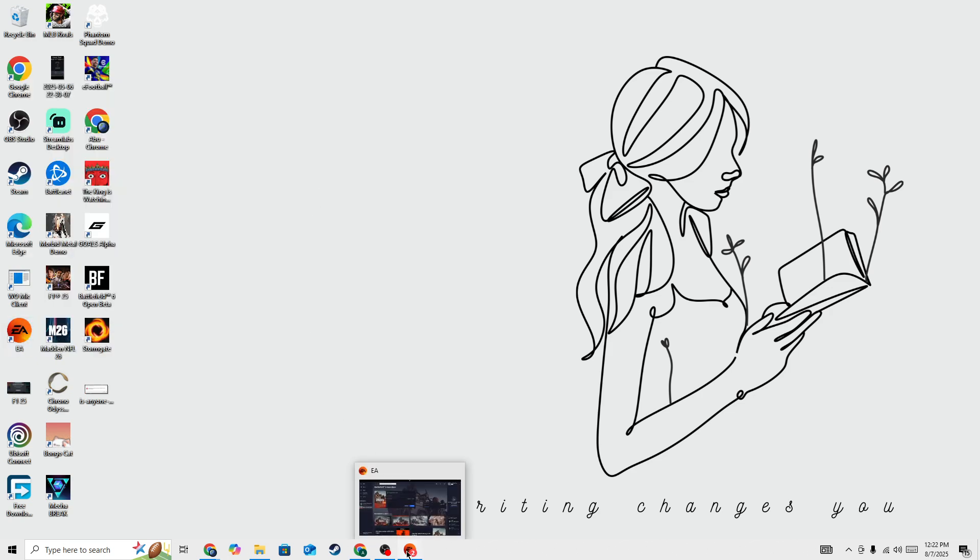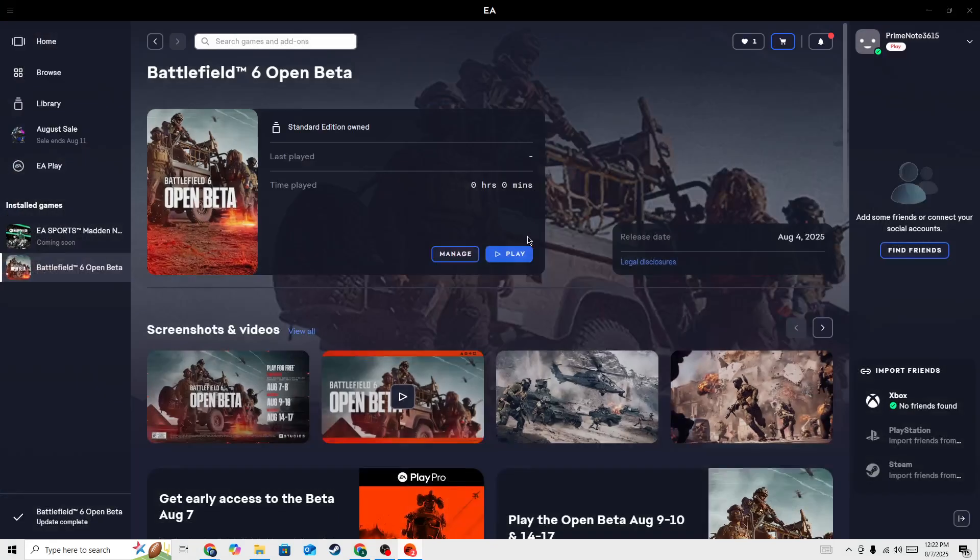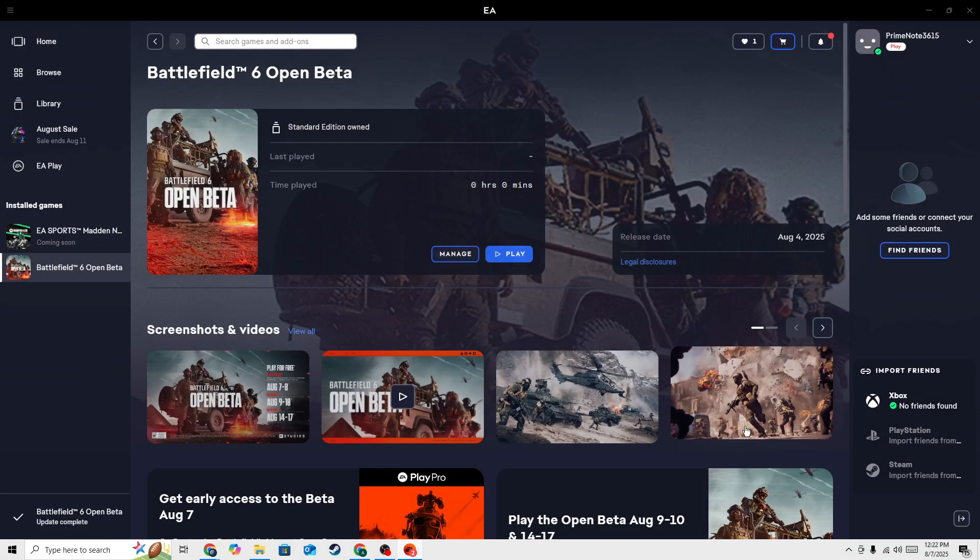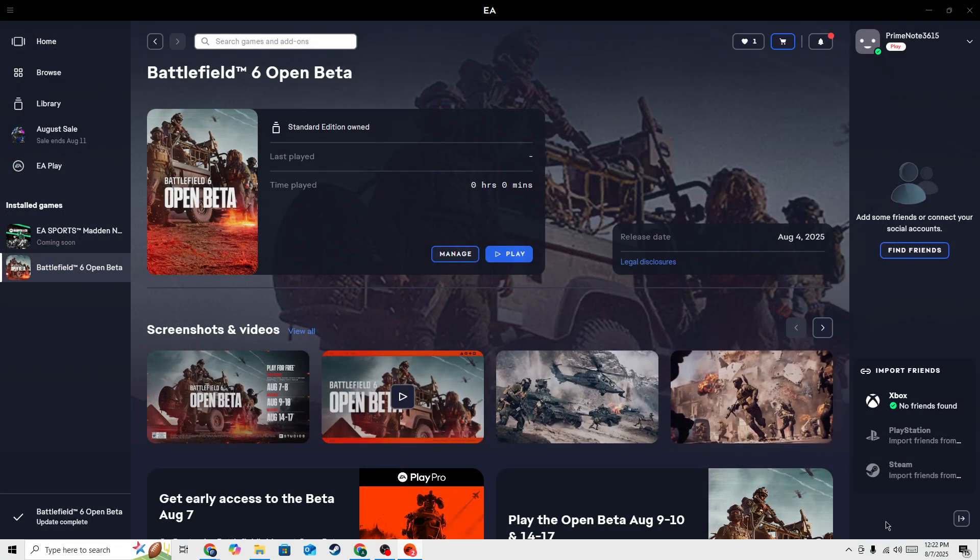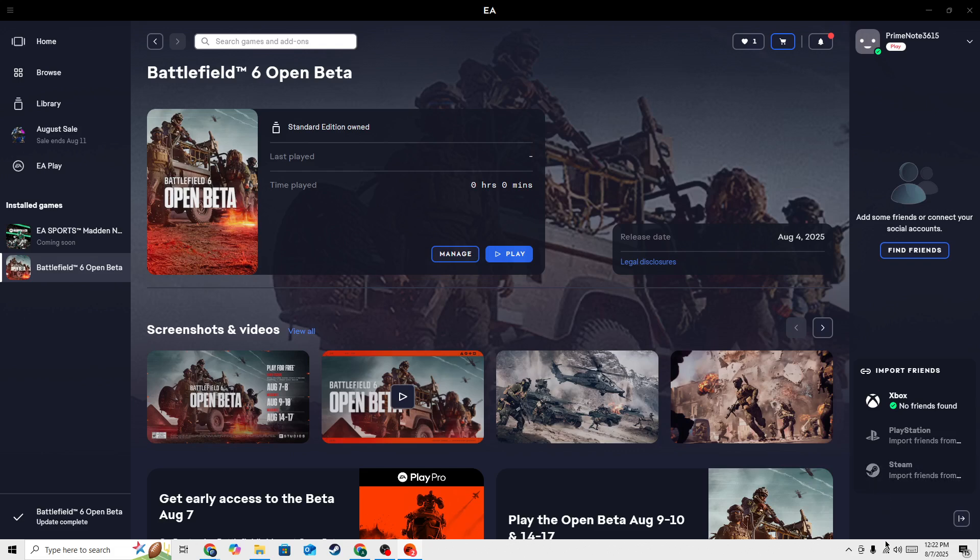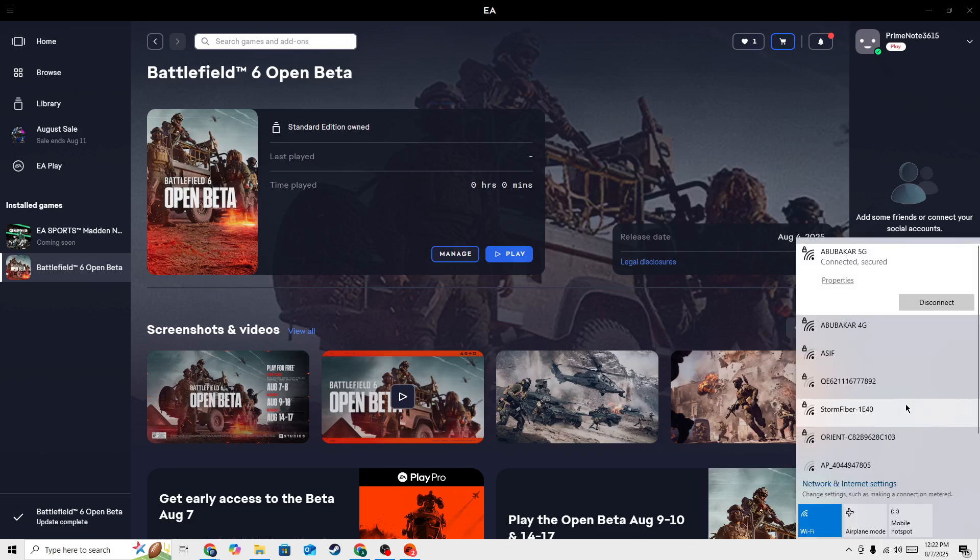Also make sure you have a strong internet connection, as a poor network can cause this issue. Try switching your connection - if you're on WiFi, switch to mobile data, and if you're on mobile data, switch to WiFi, then try again.